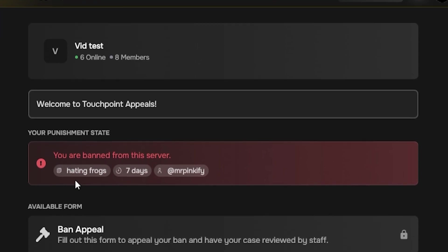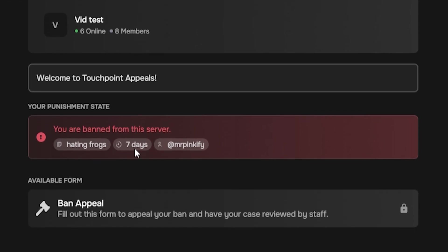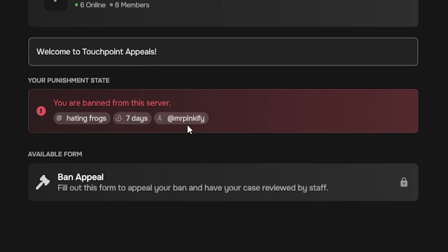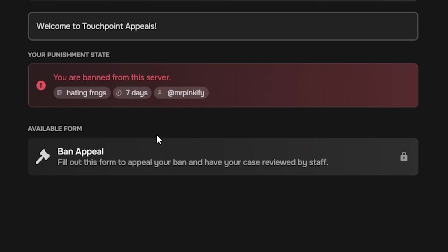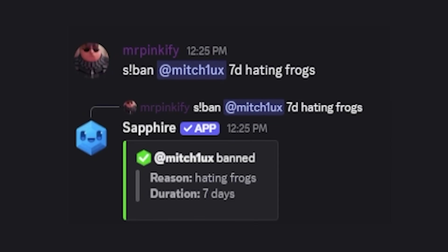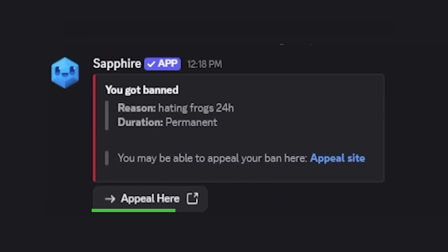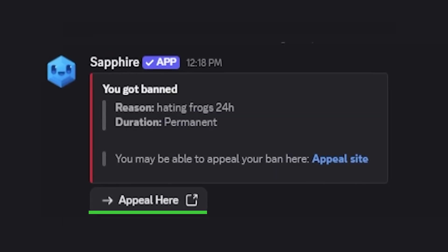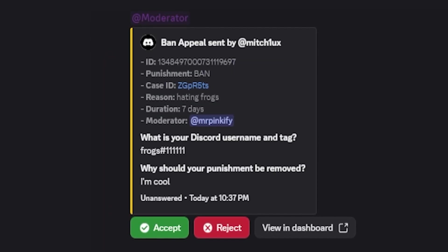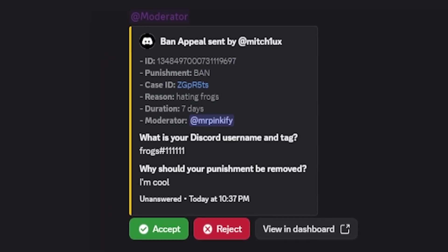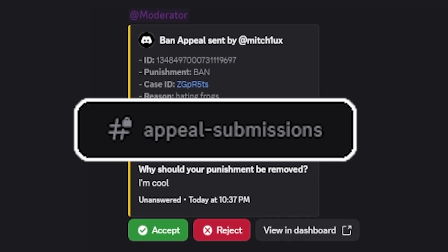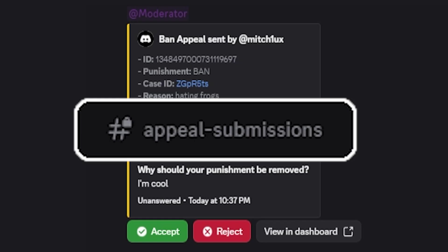After this video, you'll have a fully automated Discord appeal system using Sapphire Bot and Appeal.gg. When someone is punished, Sapphire will DM them a button to your appeal form, and their appeal submission will land in a private staff channel for review.